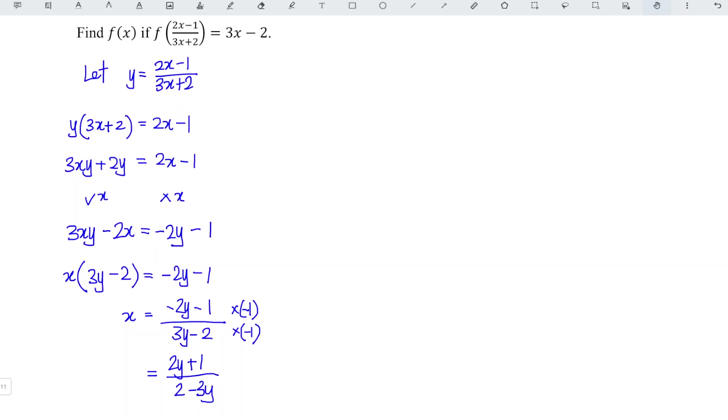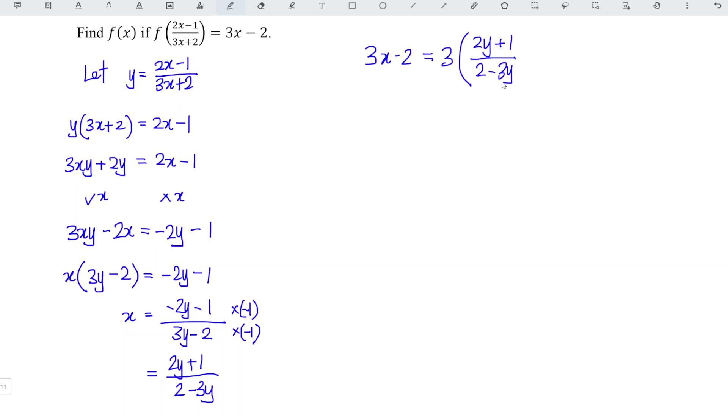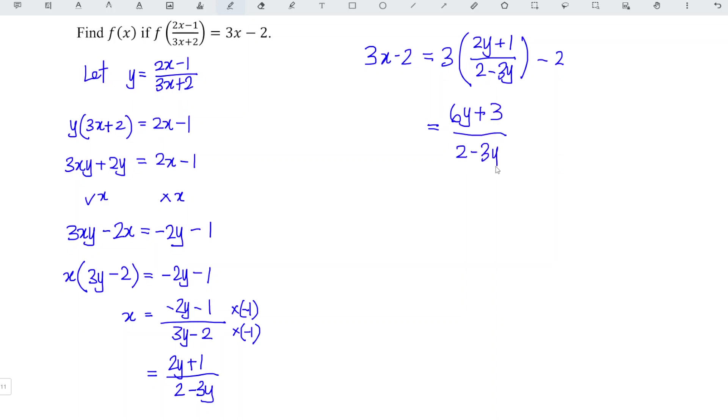And we substitute into the one that we have here. So 3x minus 2 is equal to 3 times 2y plus 1 divided by 2 minus 3y, and we minus 2. So we obtain, we expand the first term, we obtain 6y plus 3 divided by 2 minus 3y minus 2.